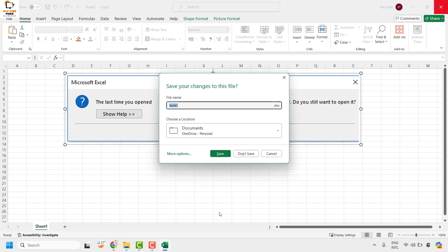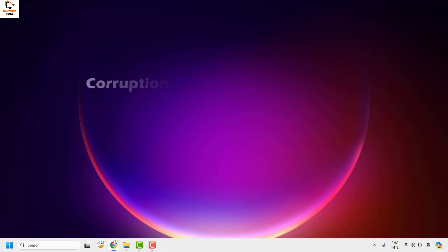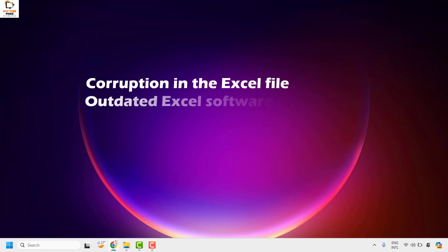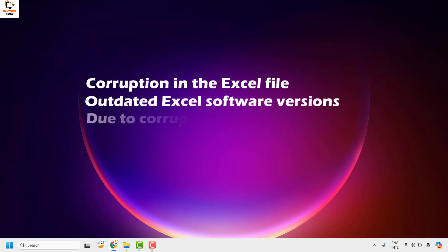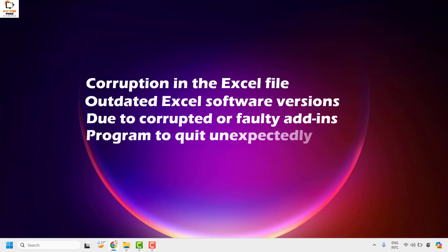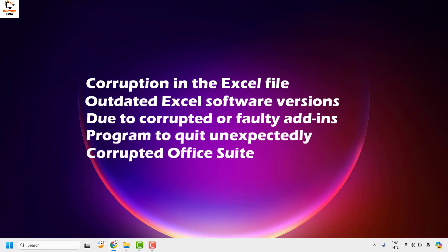This error could be because of various reasons. Some of the reasons could be a corruption in the Excel file, an outdated Excel software version, corrupted or faulty add-ins, the program quitting unexpectedly, or it could be an issue related to corrupted Office files.